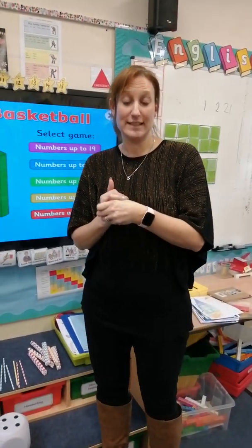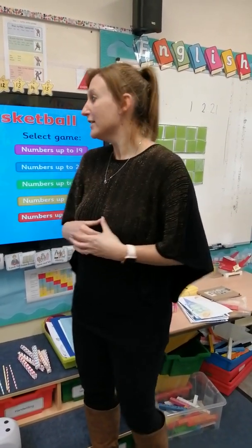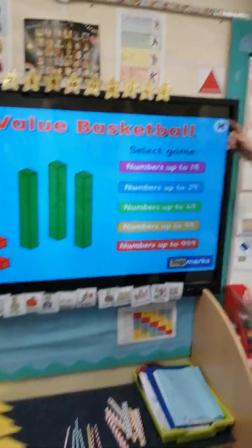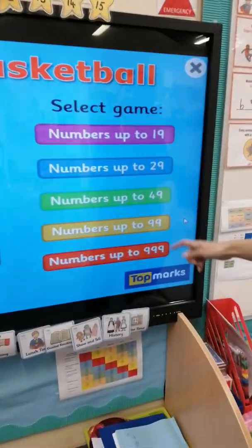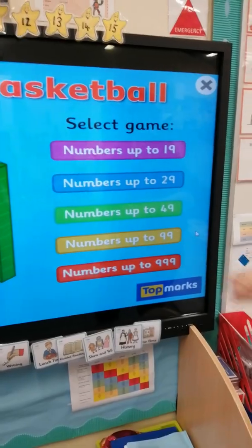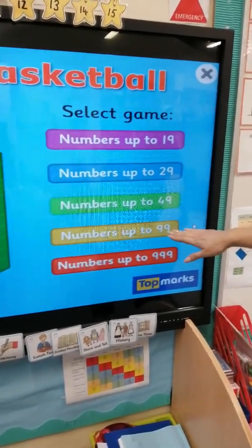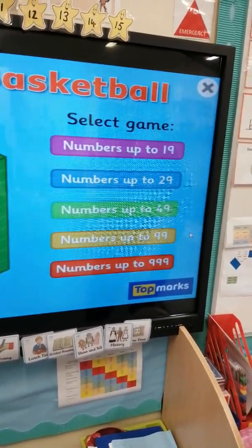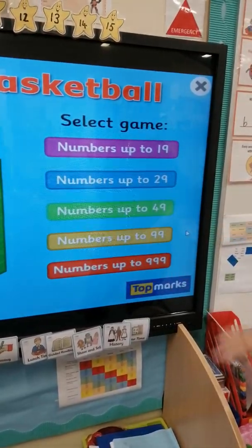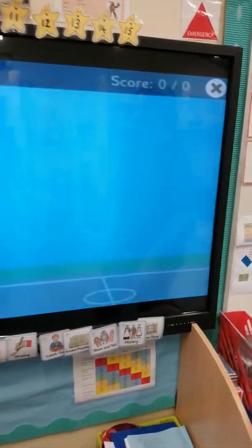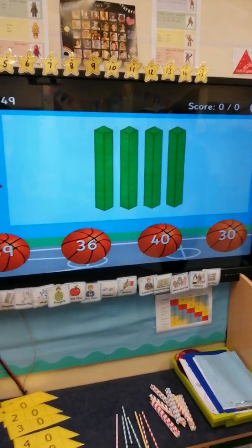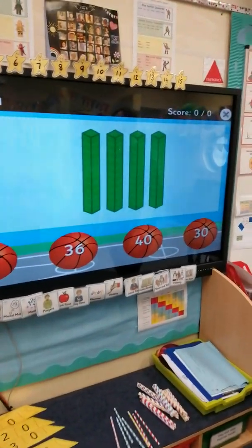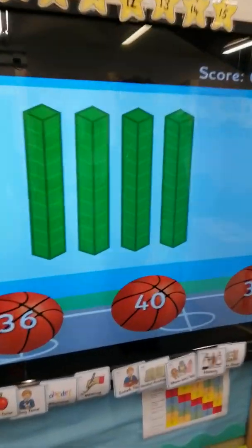Today we're going to take a break from our Maths No Problem books. We're going to warm up our brains using this game. I've put the link to this game on the tapestry post today, so if you want to have a play on your own, then you can. You can select different numbers — I wouldn't go up to 999, but we could go up to 99, 49, 29, or 19. Today I'm going to choose numbers to 49.